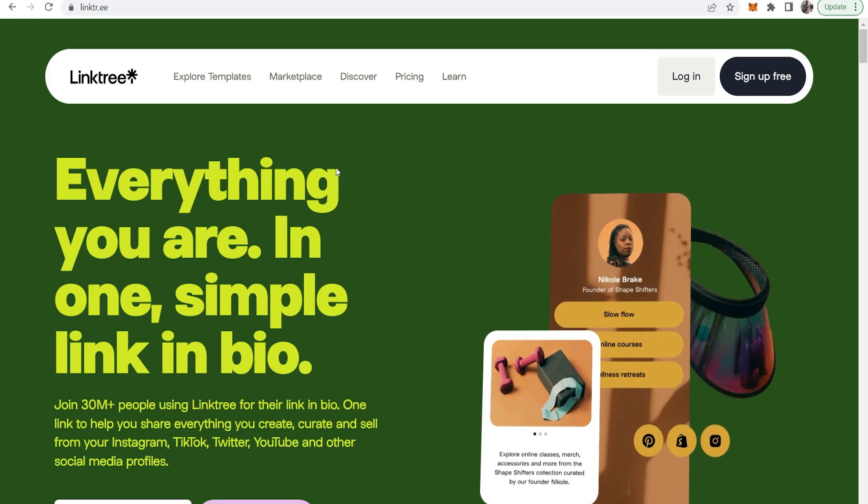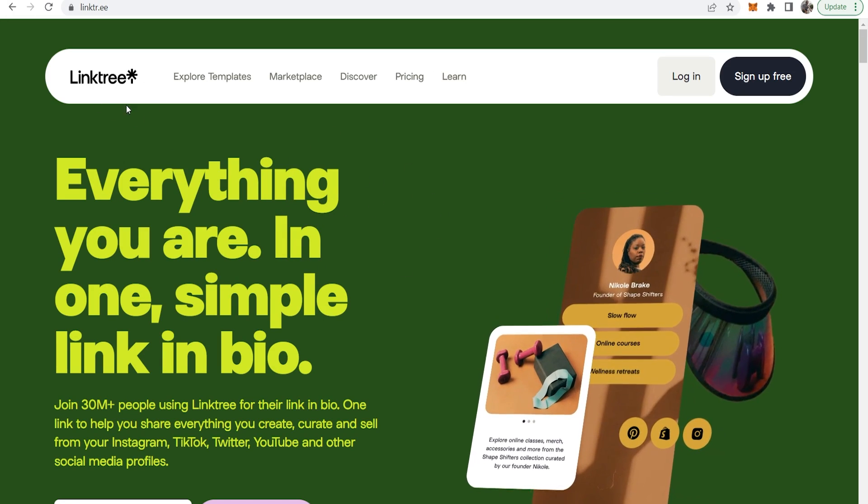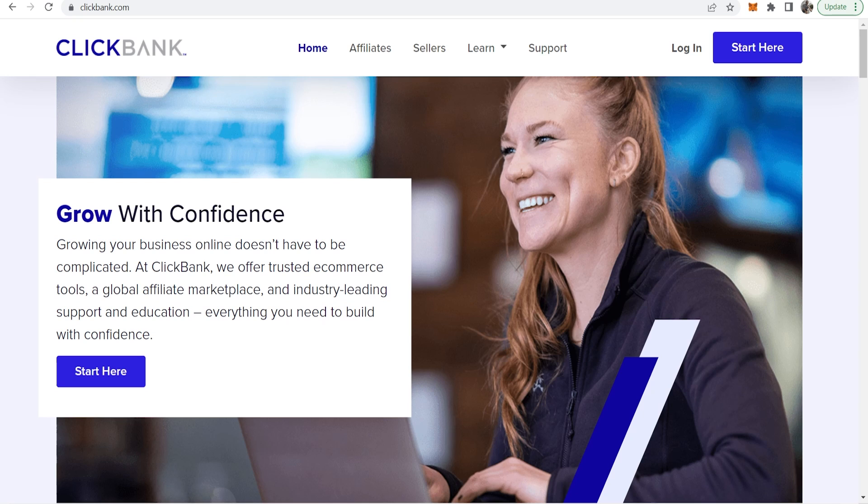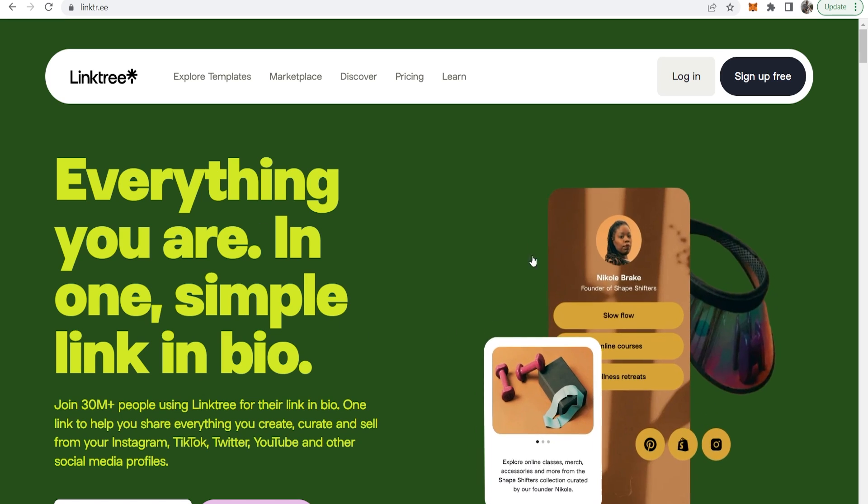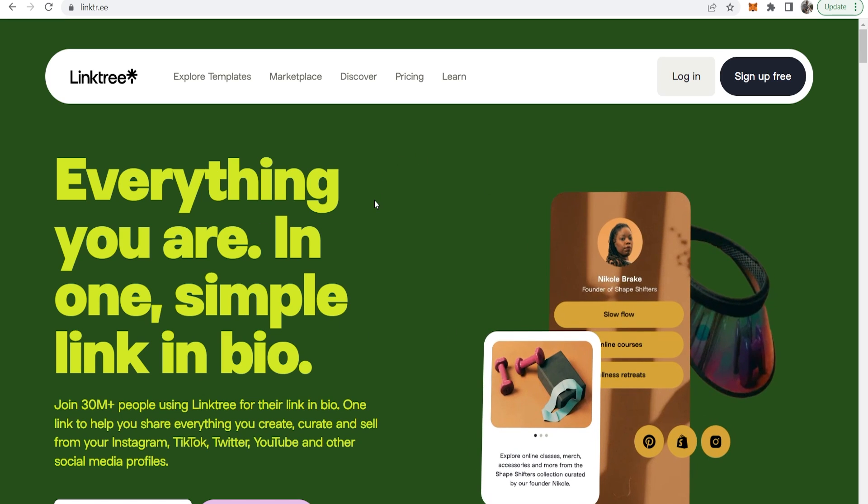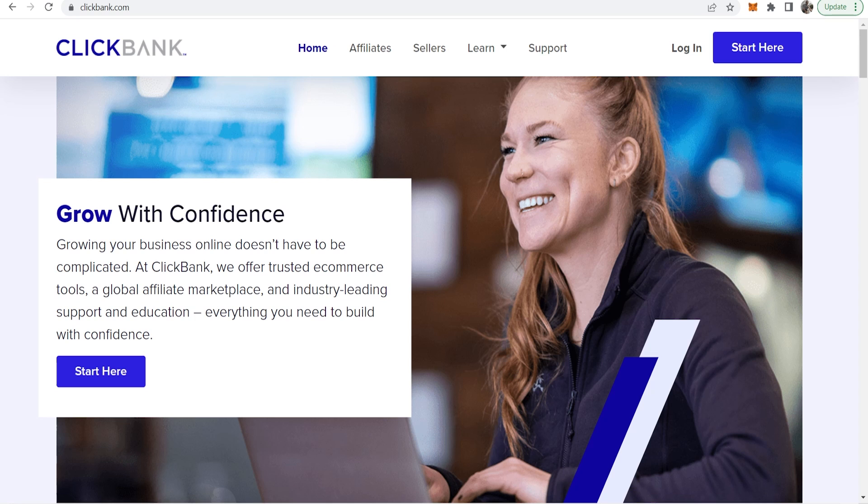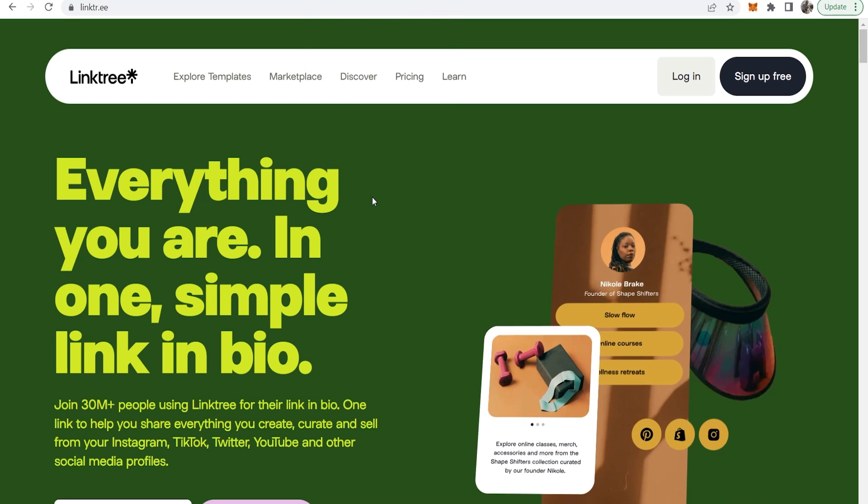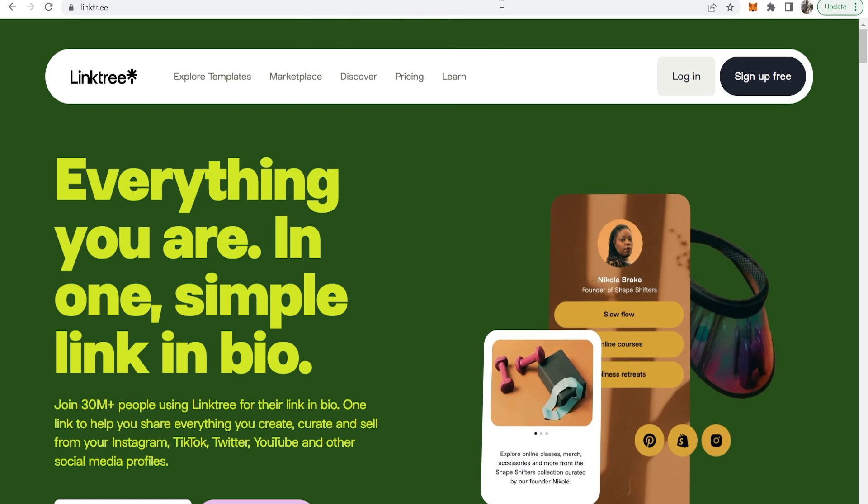In this video I'm going to show you how you can use Linktree for Clickbank affiliate marketing. This is going to be a beginner guide which will guide you through Linktree, show you how you can add your affiliate links from Clickbank and show you how you can start making money.